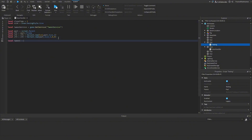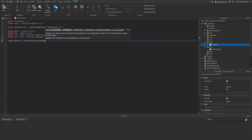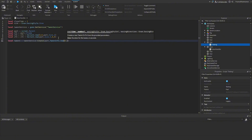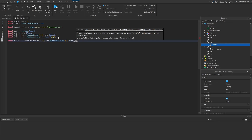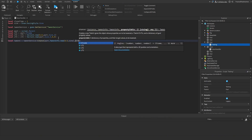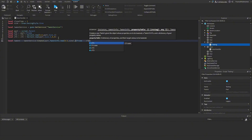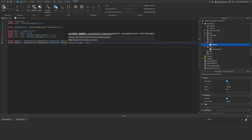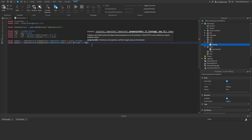Now we'll make our tweens. local tween1 = tweenService:Create — we pass in our part, then TweenInfo.new with 0.5 seconds and our sine easing style. In the goal table we put CFrame = cFrame1. For tween2, we copy this over, change the duration to two seconds, and set CFrame to cFrame2 for the door sliding to the open position.